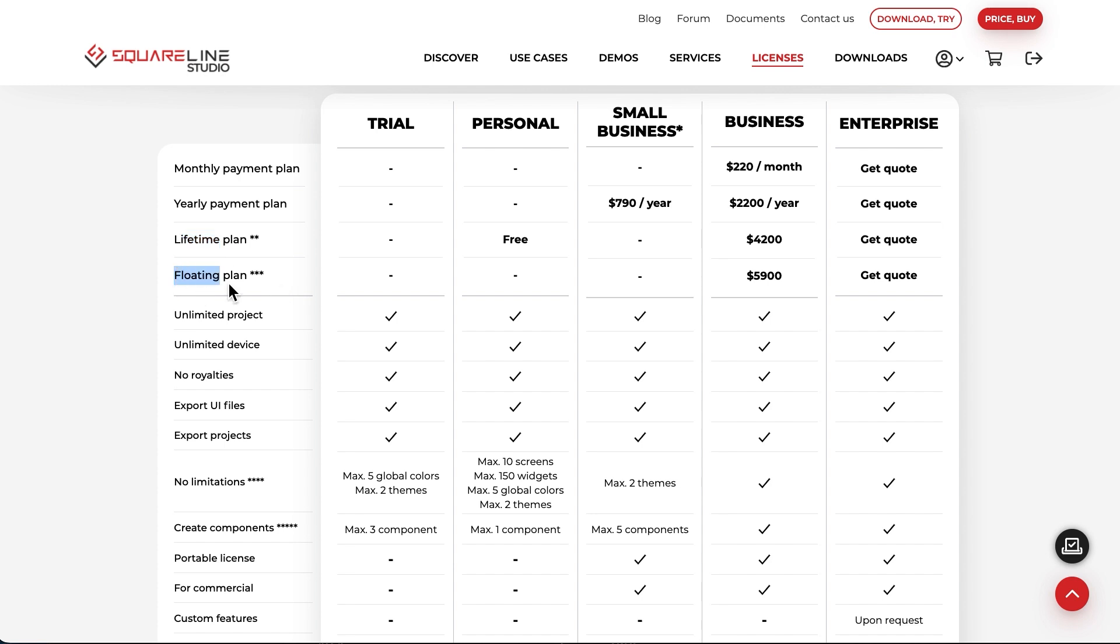A floating license is recommended for companies where multiple users want to use the software simultaneously. When purchasing one floating license, up to 10 users can be registered with the license on our website, but only one user can log in to the software at a time. If you purchase two licenses, two users can log in simultaneously, and 20 users can be registered, and so on.